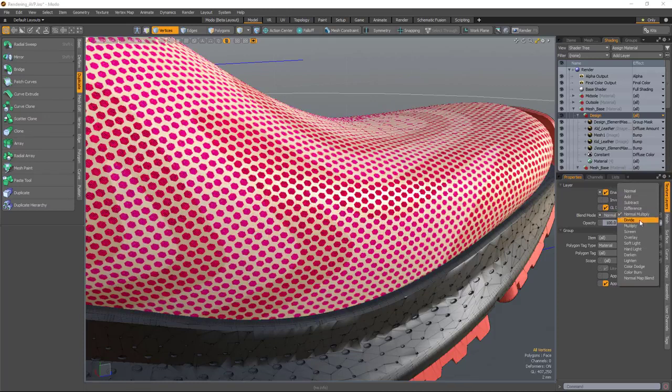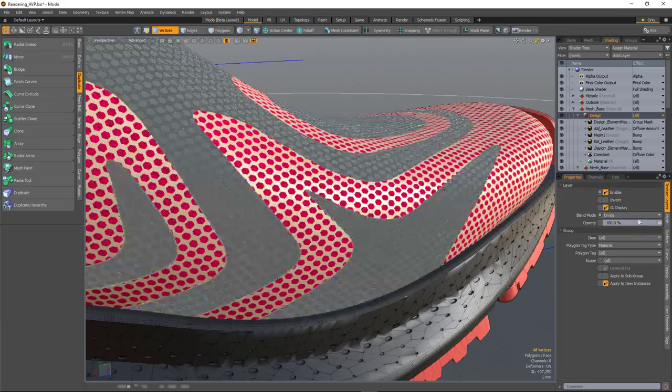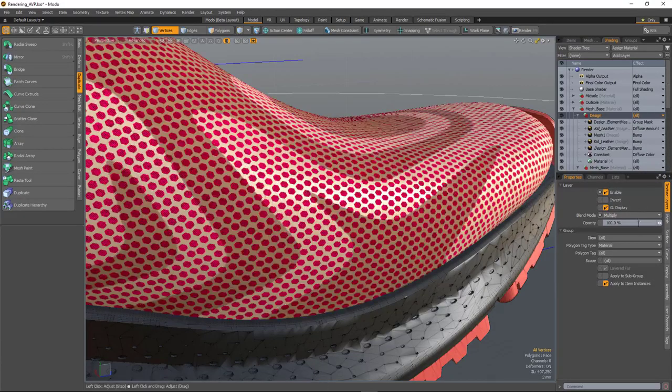And the advanced viewport will react in exactly the same way as Moda's native renderer.